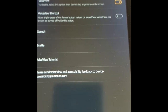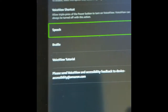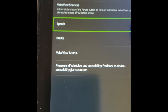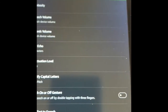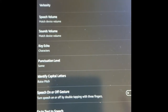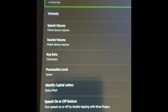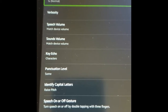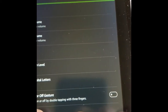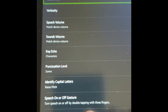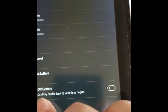If we want to change the accent, you go to Speech. When VoiceView is on like this, you have to tap it twice. Now if you want to change the accent, you go to Text to Speech.